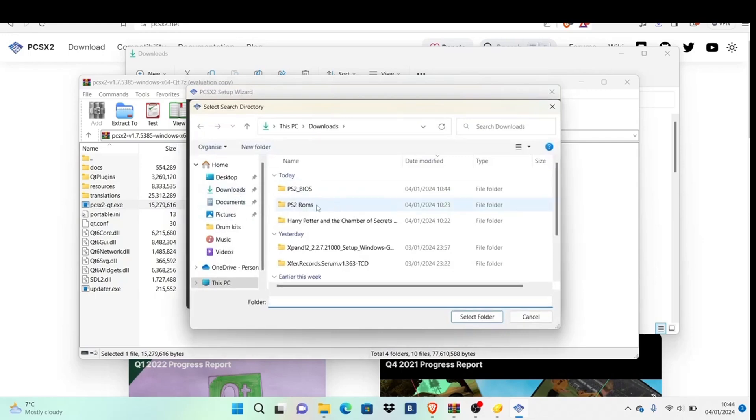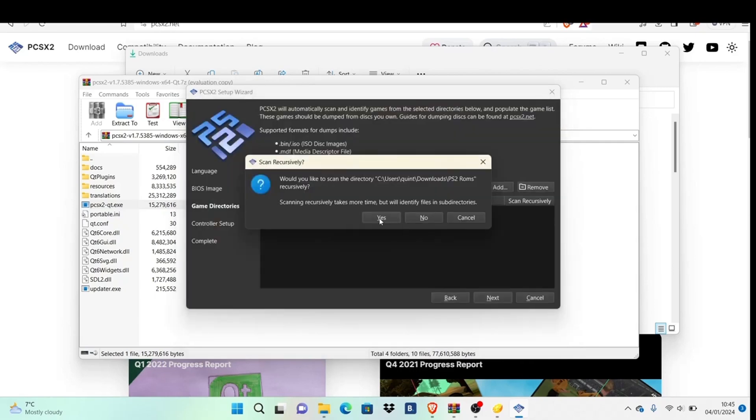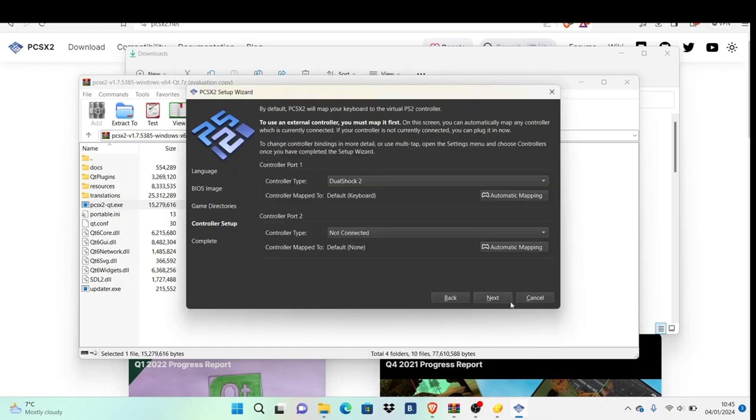I call mine PS2 ROMs—you may save yours differently. Select wherever you store your game files, then hit select folder. Make sure to select wherever you save your PS2 ROMs, then hit yes and next.